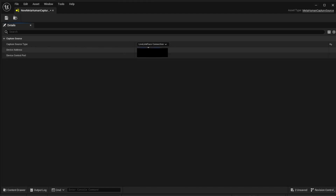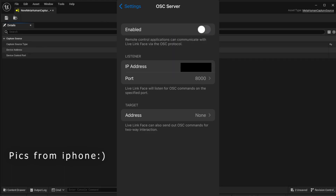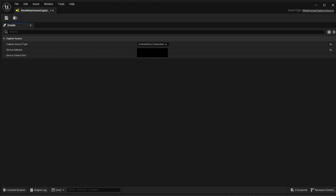Once you do that, it's going to ask you for a device address. Go into your iPhone - which is connected to your PC - click on LiveLink Face, go into Settings in the top left corner, then go into OSC Server. From there you can see the IP address your phone is using. Just type it in, and as long as you put in the right IP address, it's working.